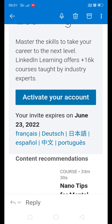In this mail you can see here activate your account. Just click on that particular activate your account link. It will be navigated to browser.